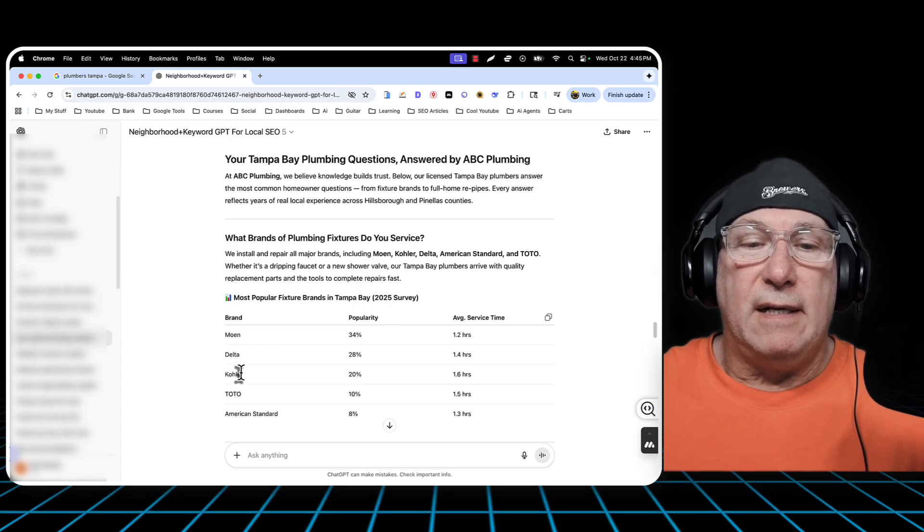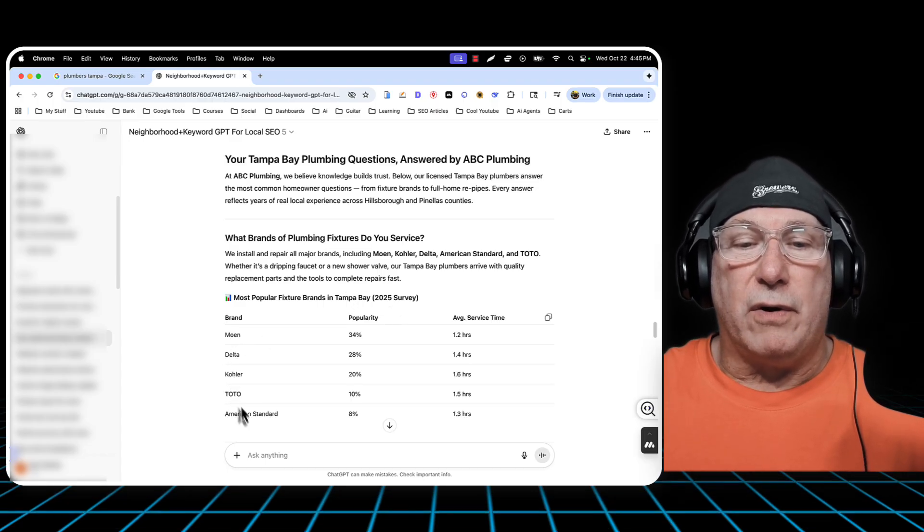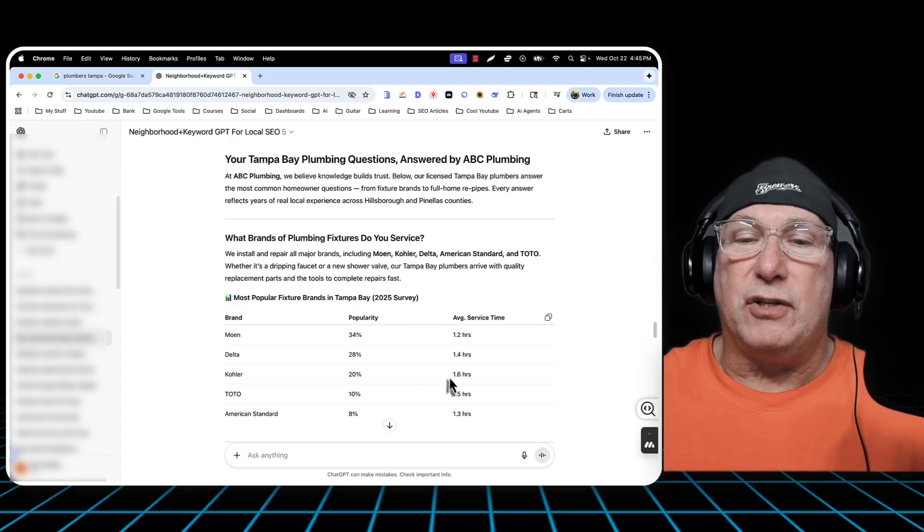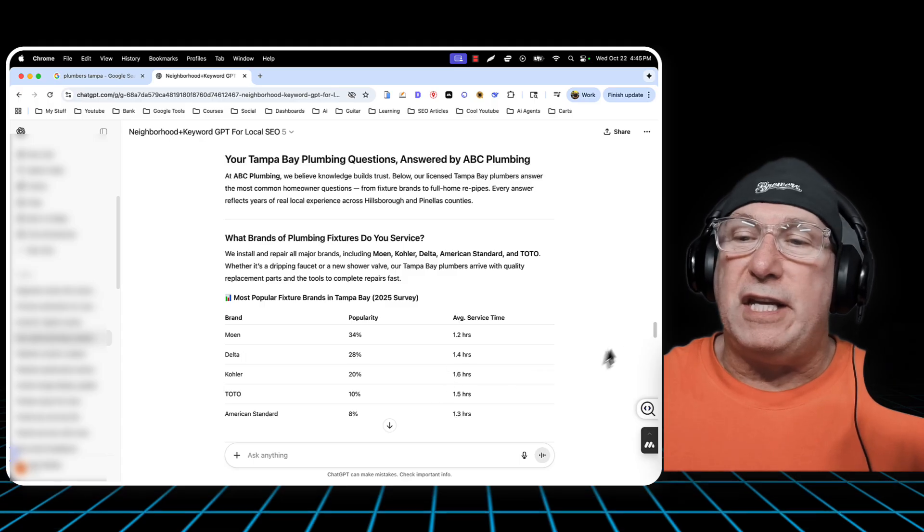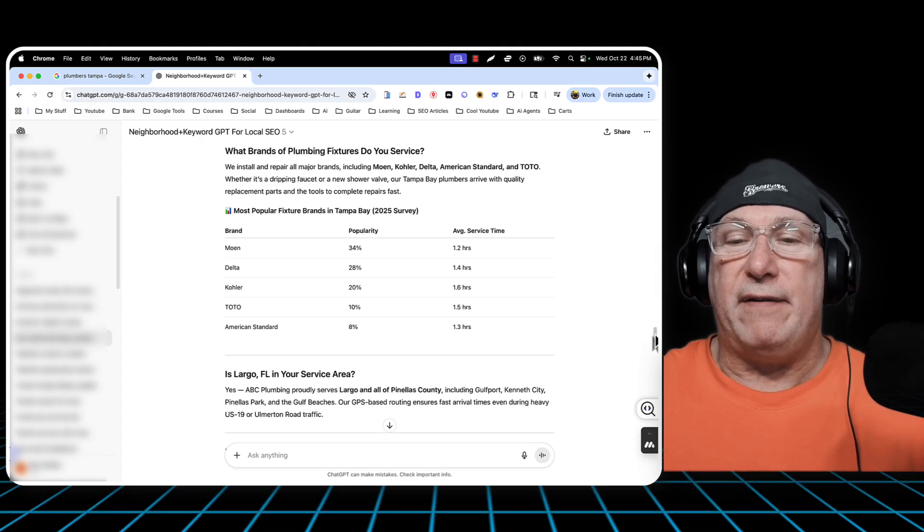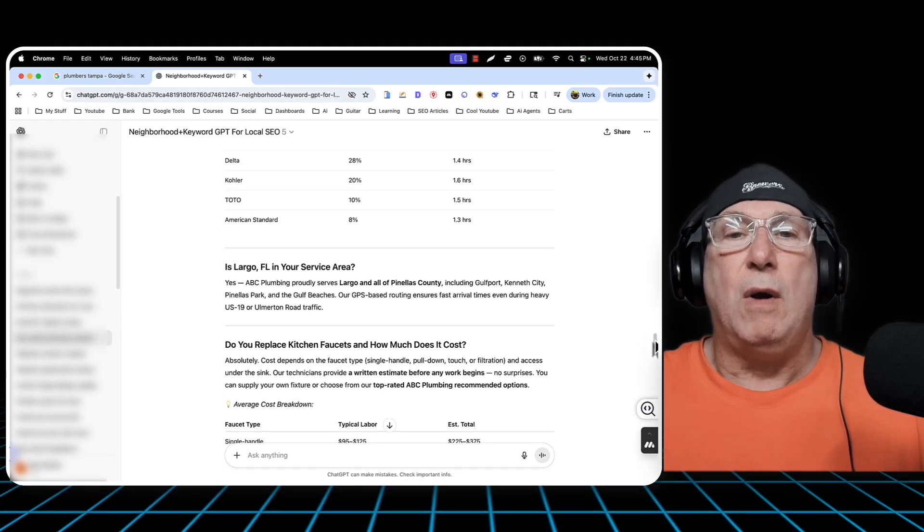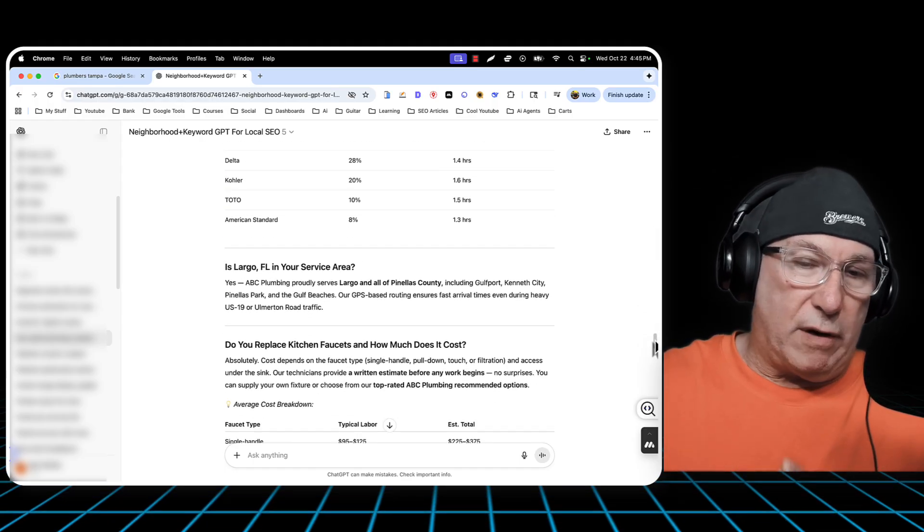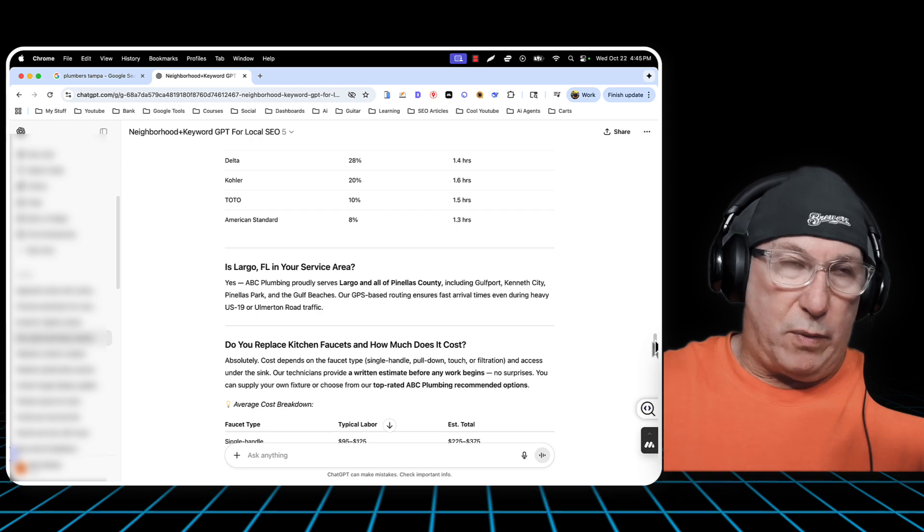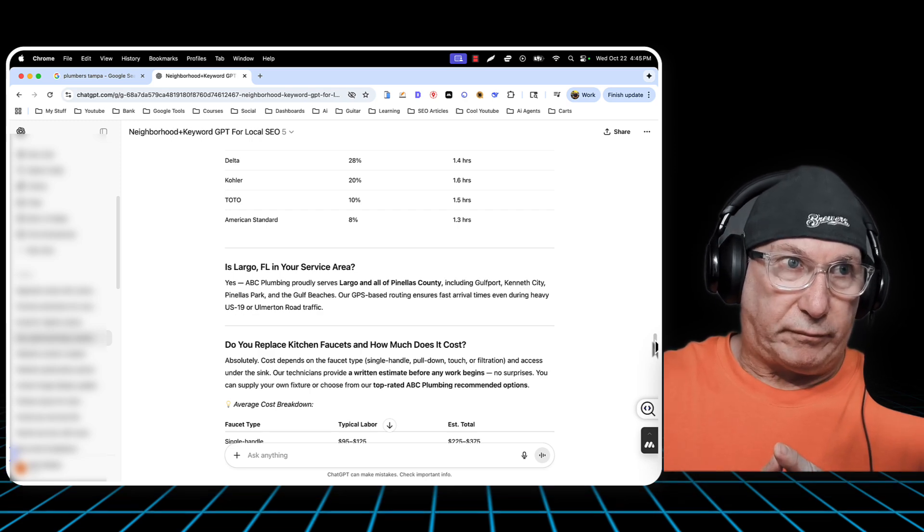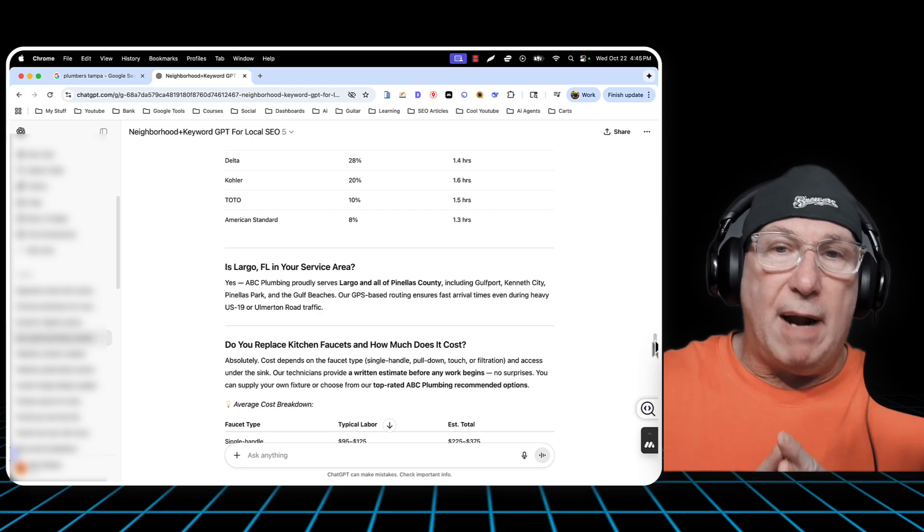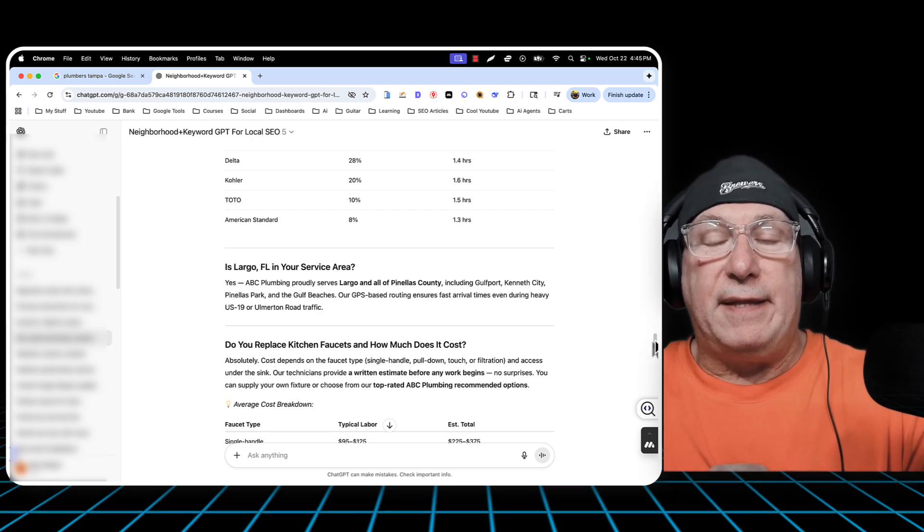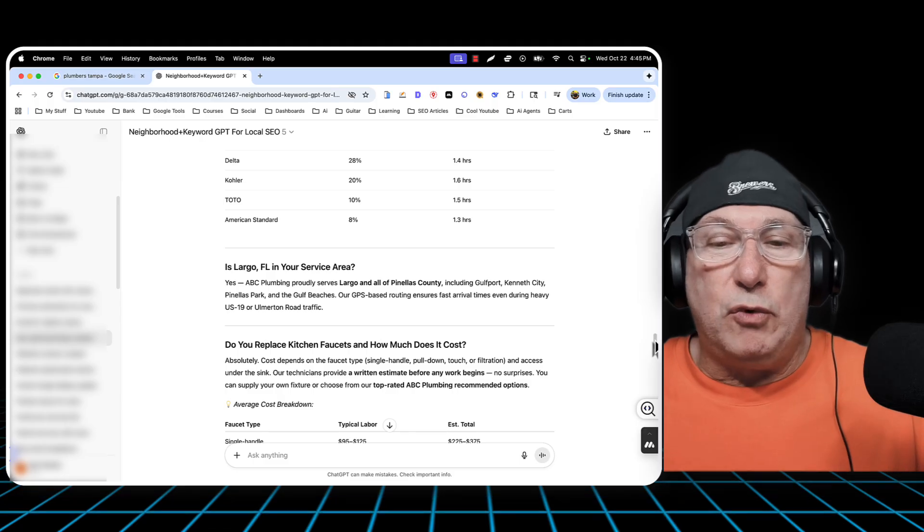Most popular fixture brands in Tampa Bay. Moen, Delta, Kohler, Toto, American Standard. So you want to see these charts and everything in there. So I'm going to put the link in the description below with the prompt that I use. And I hope that this helps you rank.